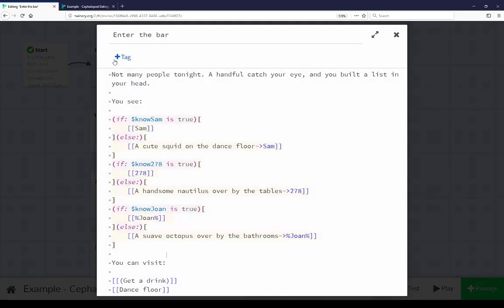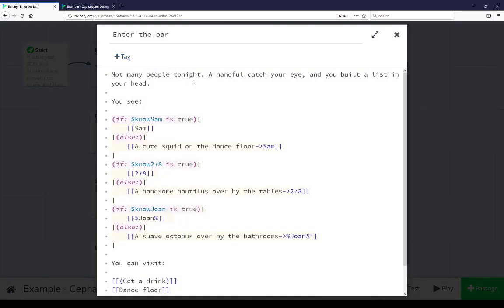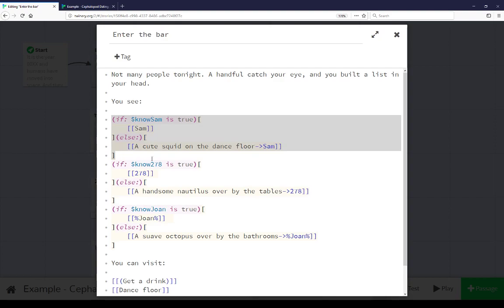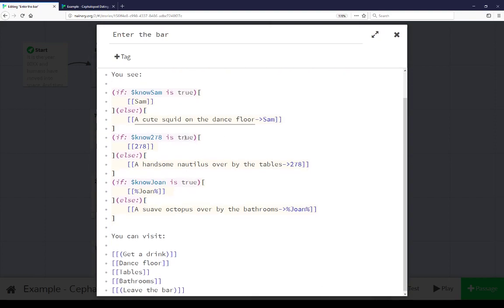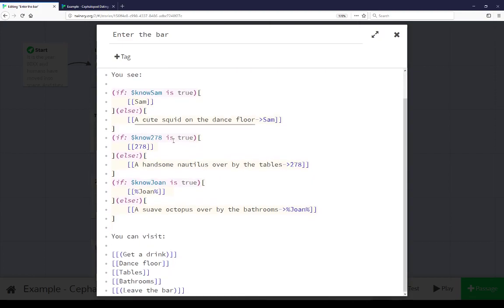Throughout this, for example, if we pull up Enter the Bar, we see a number of uses of that continuing here. We see the if and else macros here. If we know Sam's name, show Sam's name. Else don't, and say a cute squid. If we know 278's name, if we know Joan's name. And we see back and forth here, checking this knowledge. Has the player had these interactions yet? Does the player have this knowledge? And if not, make a choice based on the value of this variable, true or false, if or else in this case.